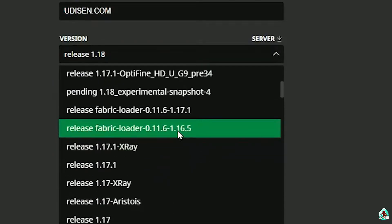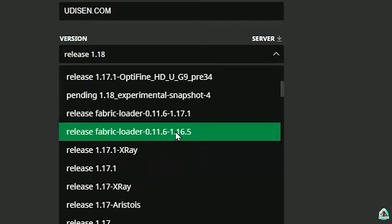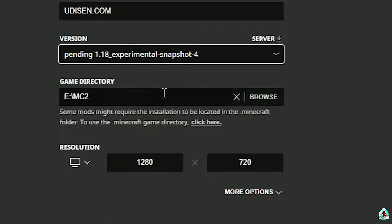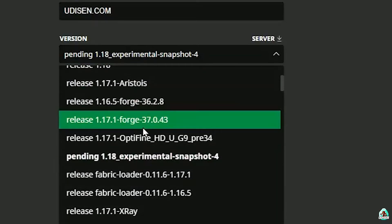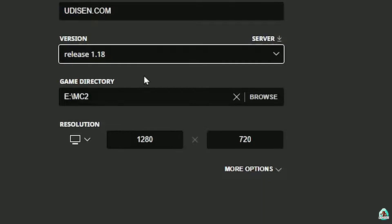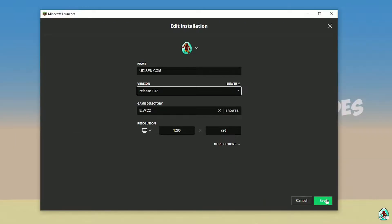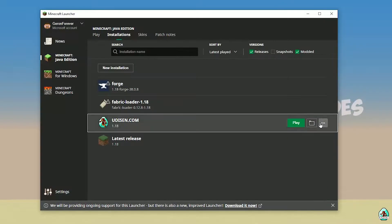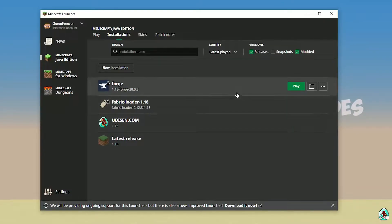If you install for Minecraft 1.18.4, for example, choose option release 1.18.4, and so on. I hope you understand the principle. After that, press the Save button and press the Play button on Udison.